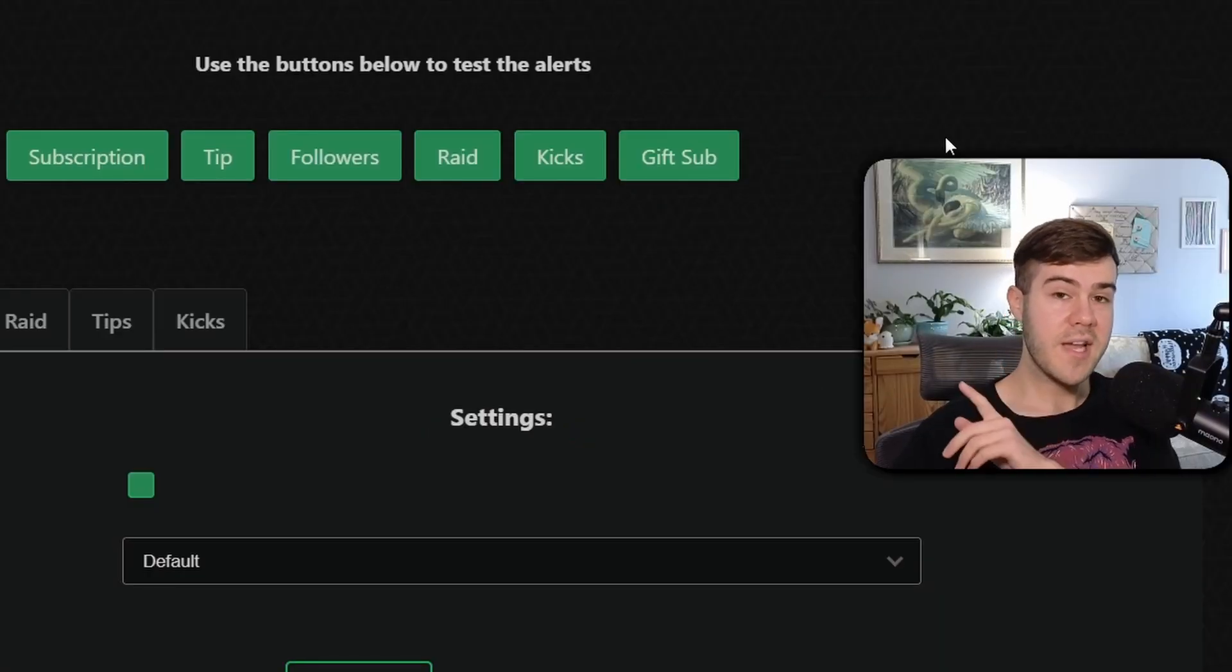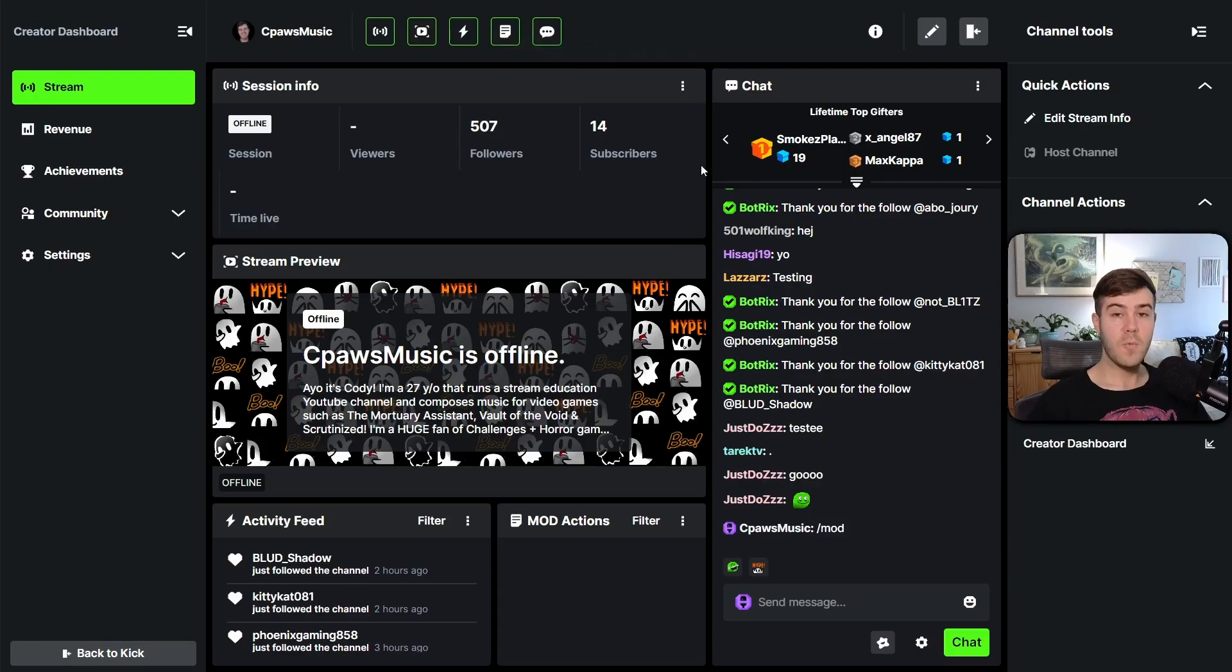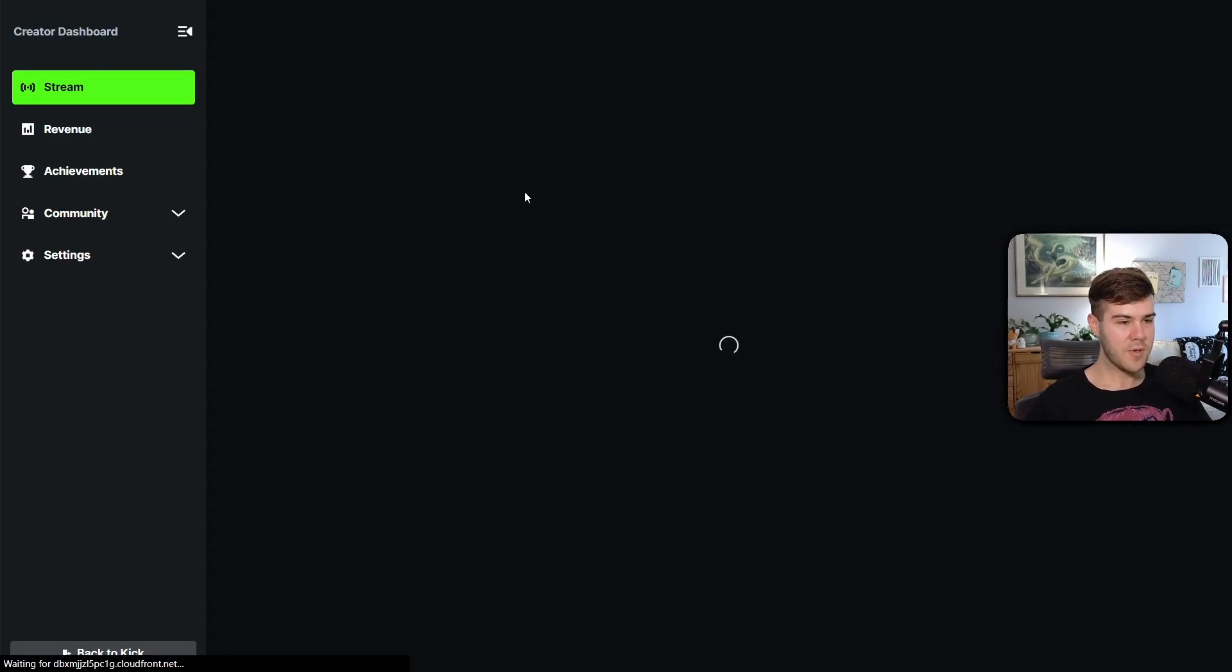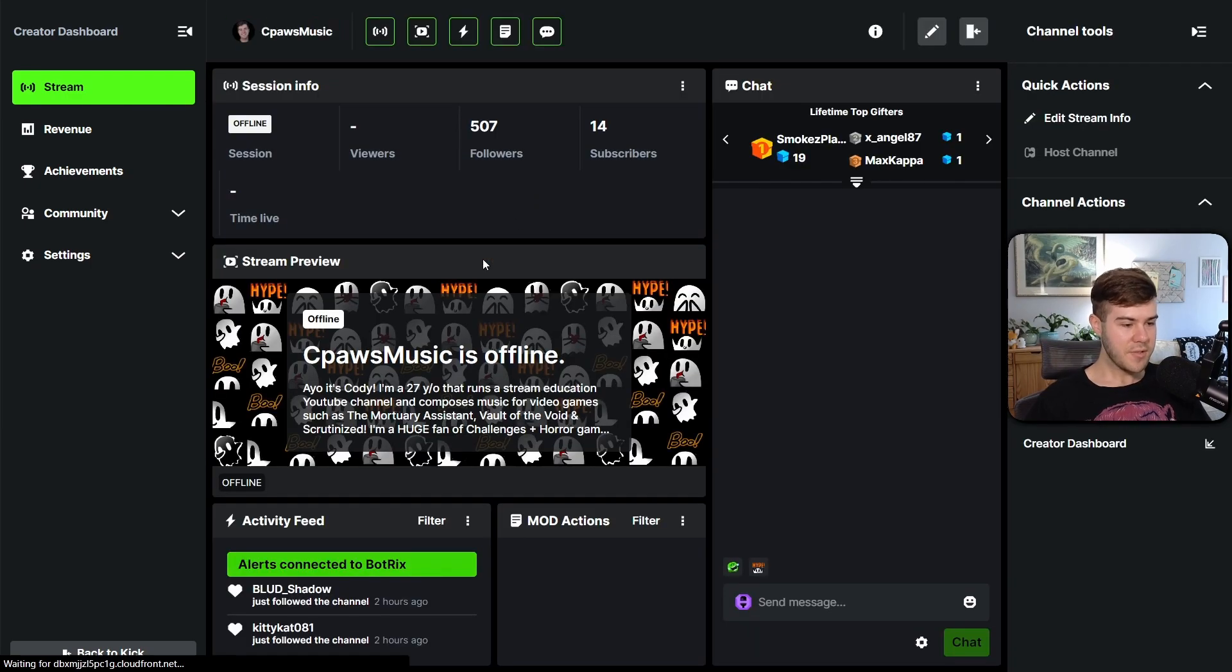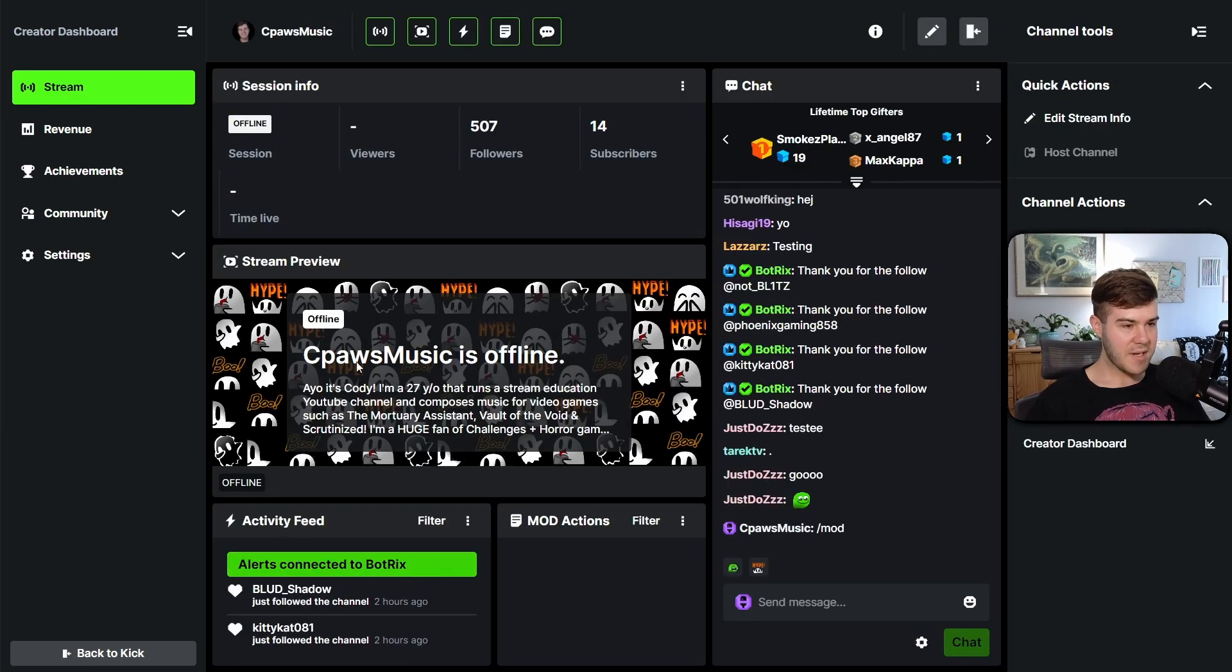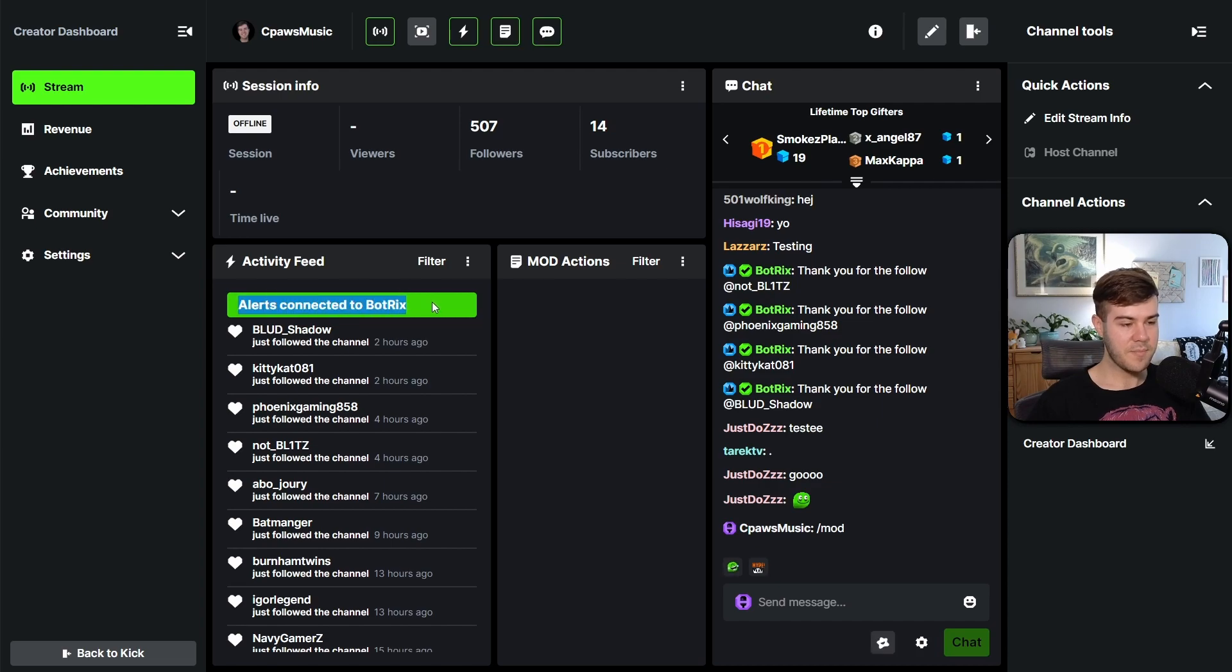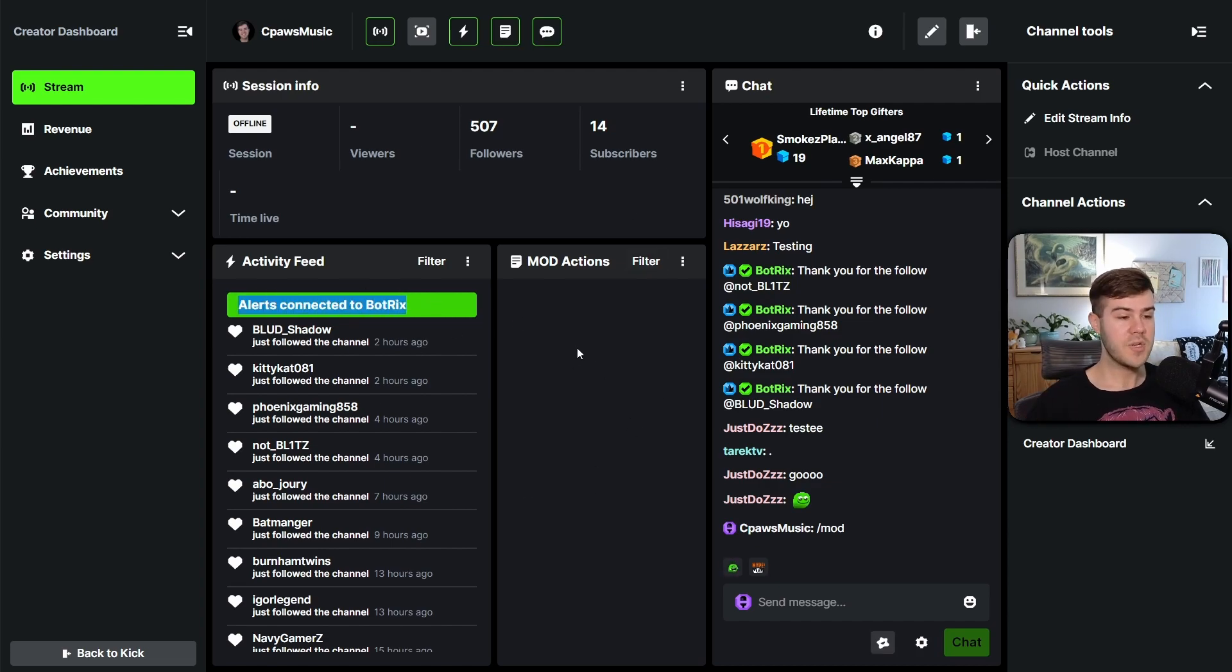But now we gotta go to our creator dashboard on Kick. And once we're on here, we're gonna refresh the page. I'm gonna press F5 on my keyboard to do that. And now you'll see above the activity feed, I'll just hide the stream preview for you, it'll say alerts connected to Botrix. And you're gonna leave this page open while you're streaming so it can actively count your active subs.